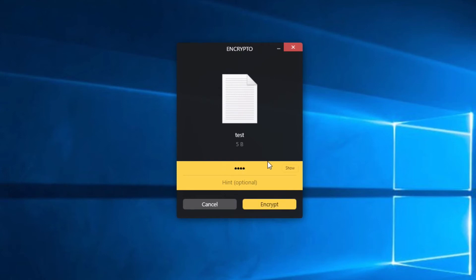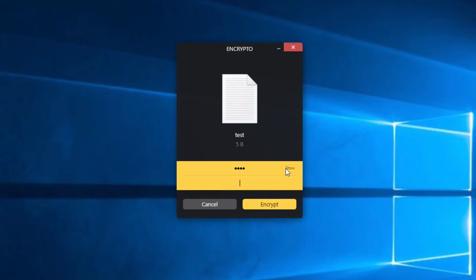And you can actually show it here if need be. You can click show to show the password in case you're prone to forget it. And you can also put an optional hint if you're going to do a long and complex password, which is recommended. A hint is something that you might want to add in there.